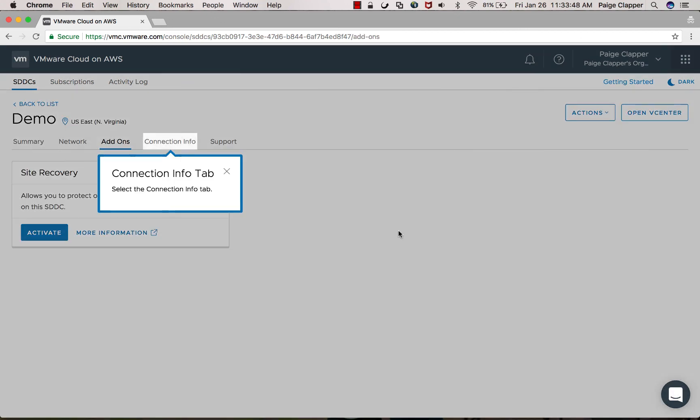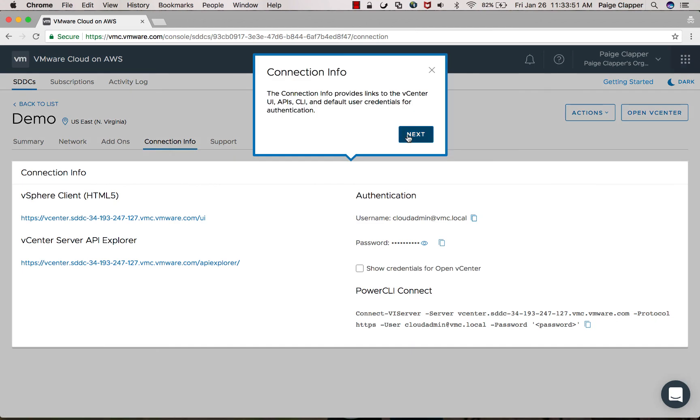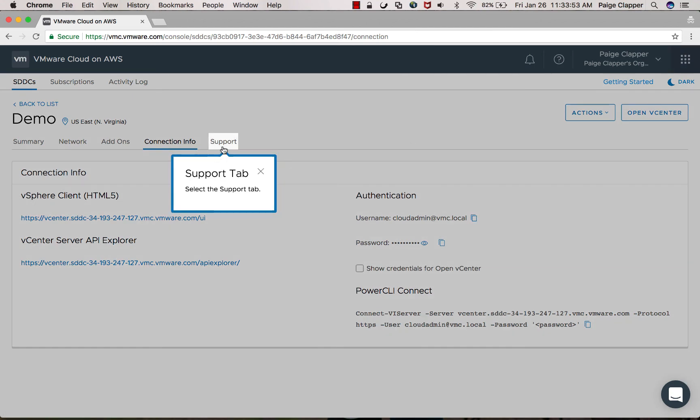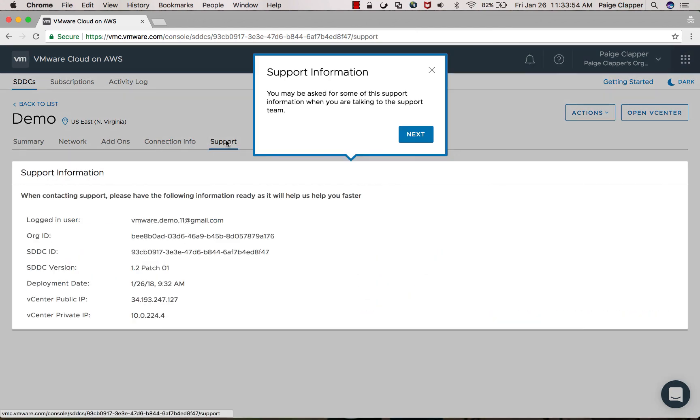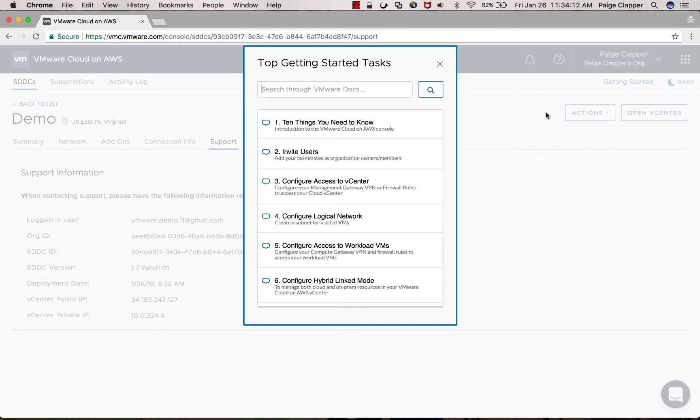As soon as you hover over one of the items, it will give you a little bit of additional information. Going back over to the getting started guide, this will show you the top six items to start your initial configuration.